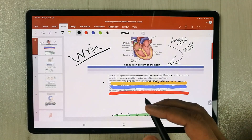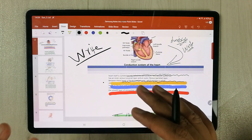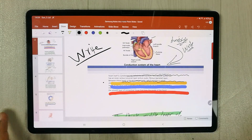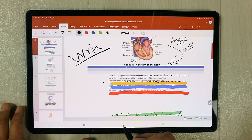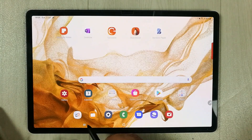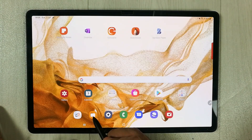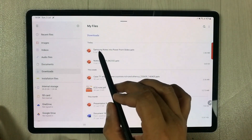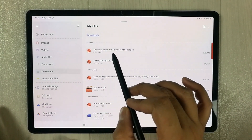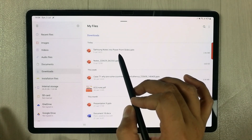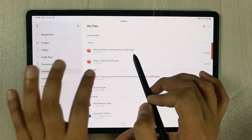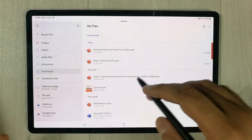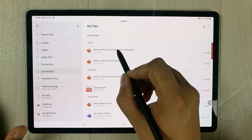In the second part I will show you how to use the free PowerPoint version. I close this and go back into My Files, then to Downloads. Here you can see the 'Samsung Notes into PowerPoint Slides' .pptx file.